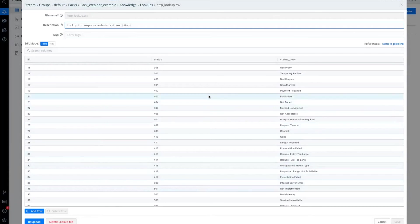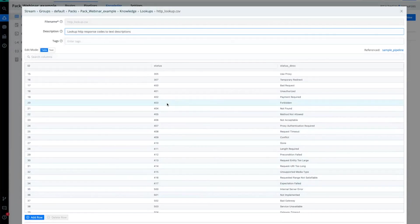However, this allows me to enrich the logs so that when they land in the analytics solution of choice, search for 403 and for the word forbidden, for example.